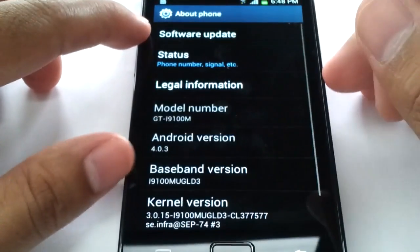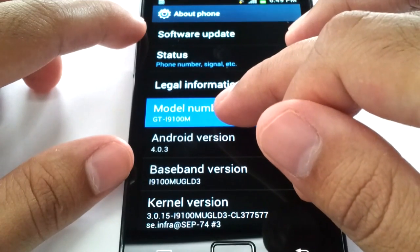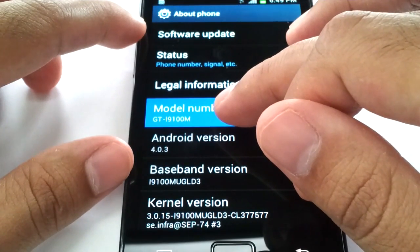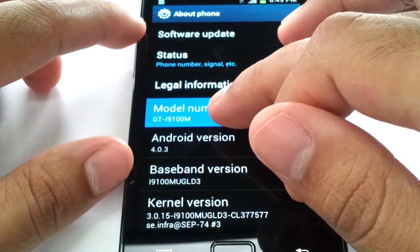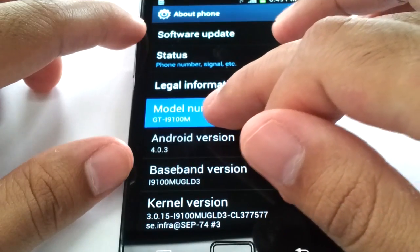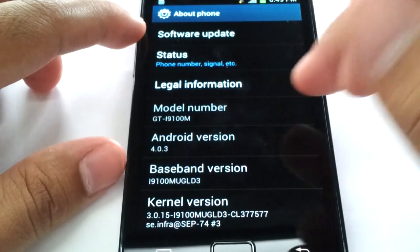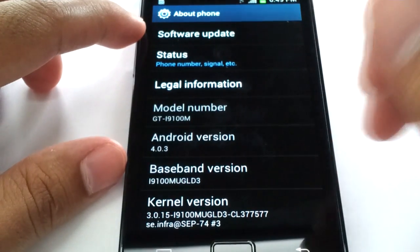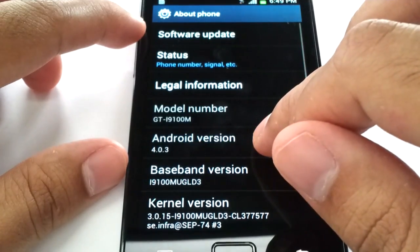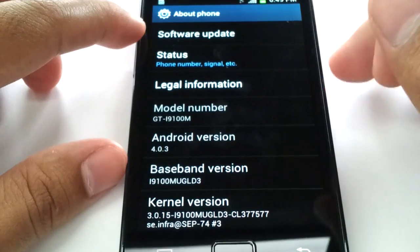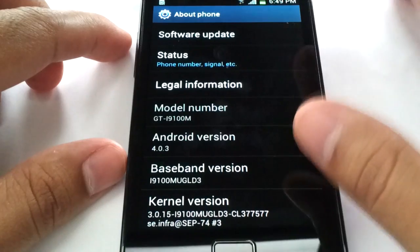The particular model that my cousin is running is the GT i9100M for the Virgin Mobile Canadian network. I believe it's the exact same thing for the Bell Canada version. However, people with the GT i9100 — that's without the M, which I believe is the international model for the Galaxy S2 — it's happening for them too, whether you're on Android Gingerbread or Android Ice Cream Sandwich. I am personally running the Galaxy S2 LTE version and my Galaxy S2 does not have this problem, so it only affects very particular models.